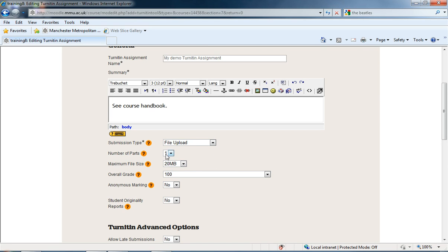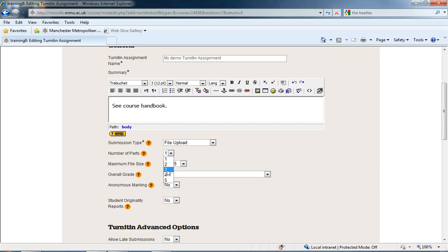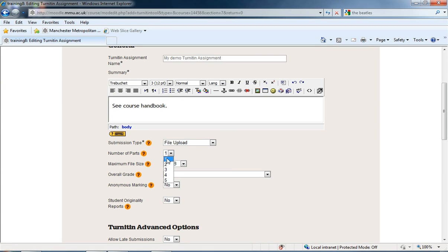Next we have number of parts. If you have an assignment that you want students to hand in in a number of different parts, you can select multiple parts for that assignment from here. If it's going to be an essay and a couple of supplementary bits, you can put them in there and mark them all as one within Turnitin. I'm just going to keep mine on one, but if you want to upload multiple files, that's the way to do it.